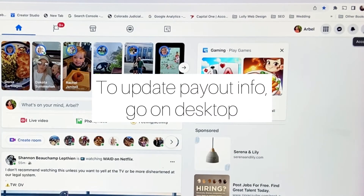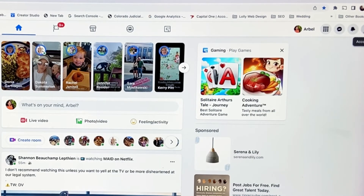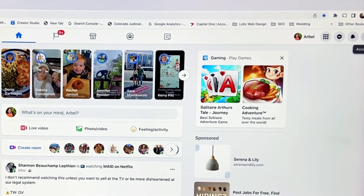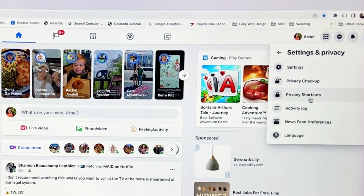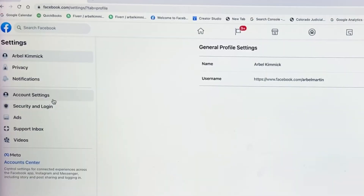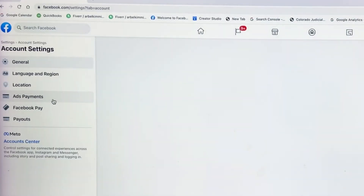Now log on to Facebook on a laptop or desktop. Go over to your account, then click on Settings and Privacy, and click on Settings. Go over to the left-hand side and click on Account Settings.